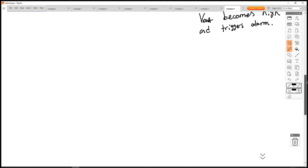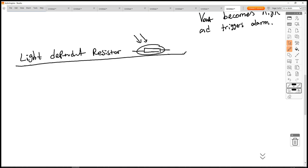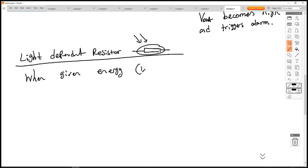Next we'll move on to another circuit which uses an LDR — a light-dependent resistor. The LDR is also a semiconductor, but the LDR gets its energy by absorbing photons of light. So when given energy via light, its resistance goes down.